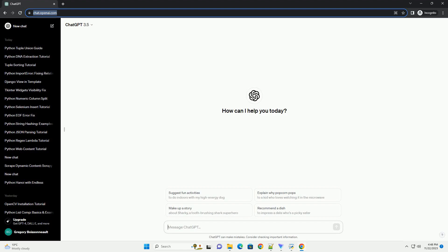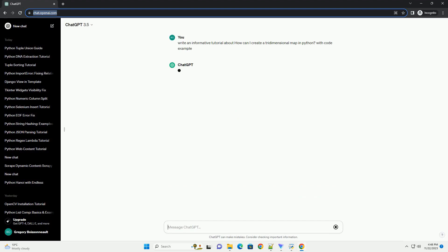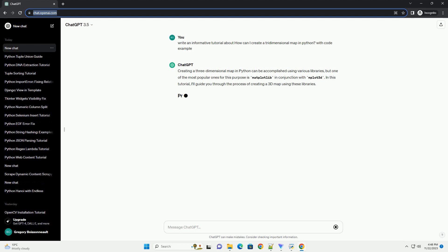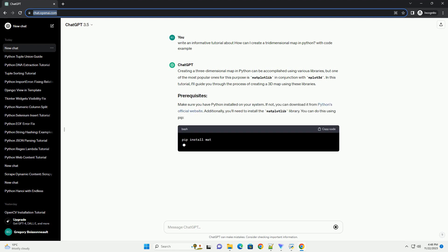Please subscribe and you can download this code from description below. Creating a three-dimensional map in Python can be accomplished using various libraries, but one of the most popular ones for this purpose is matplotlib in conjunction with mplot3d.